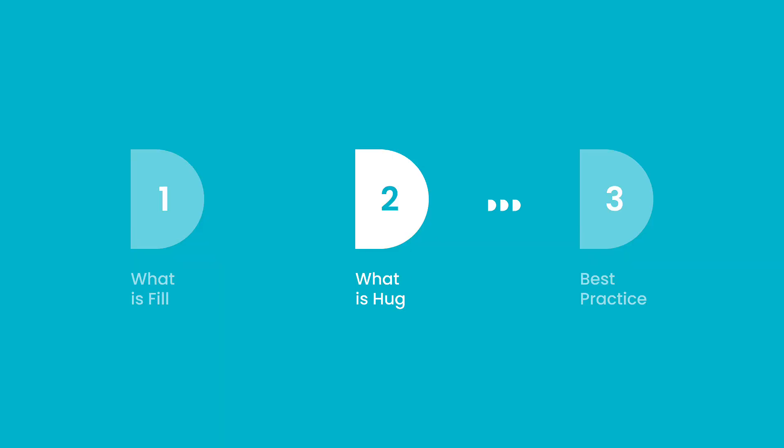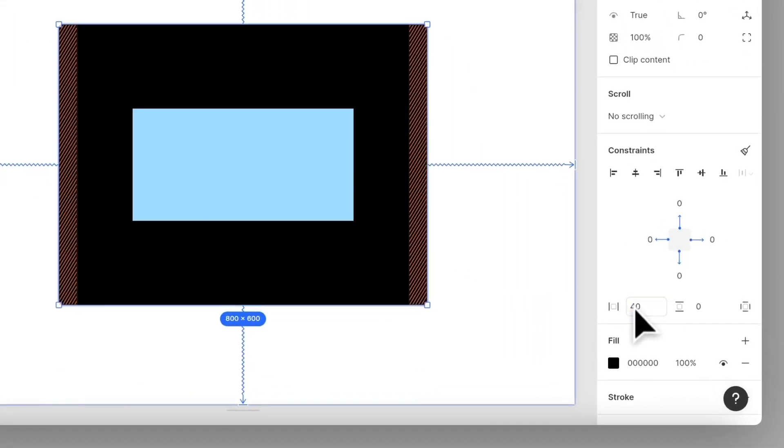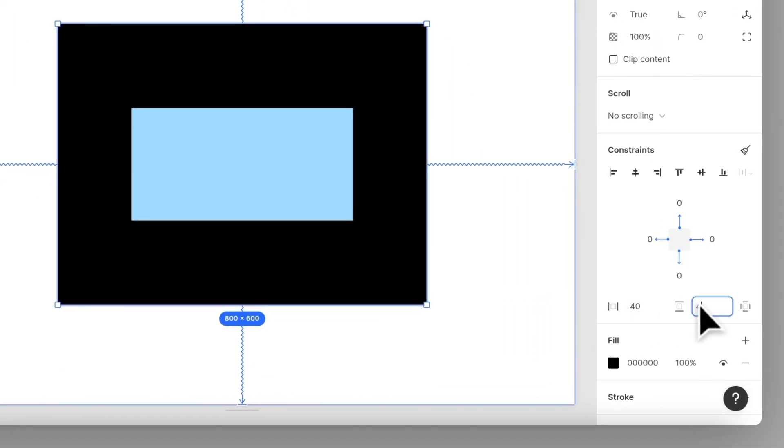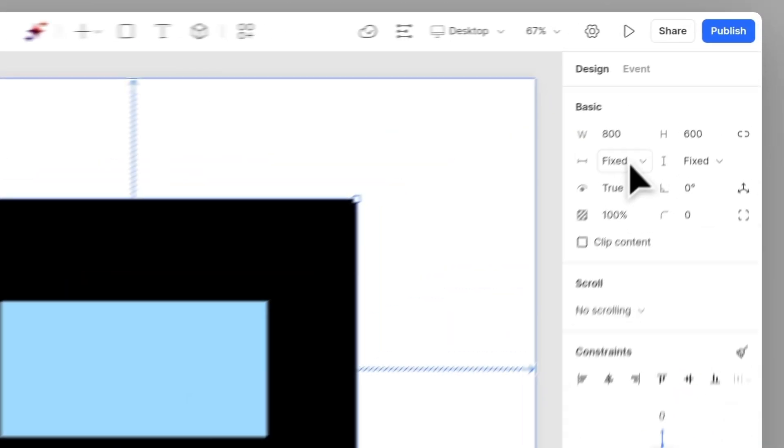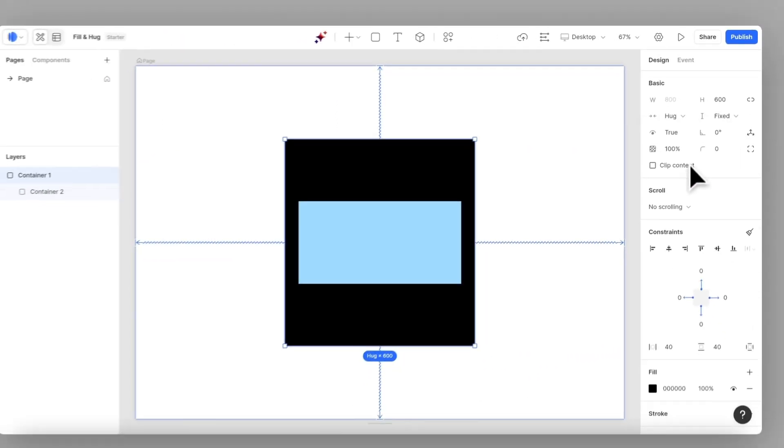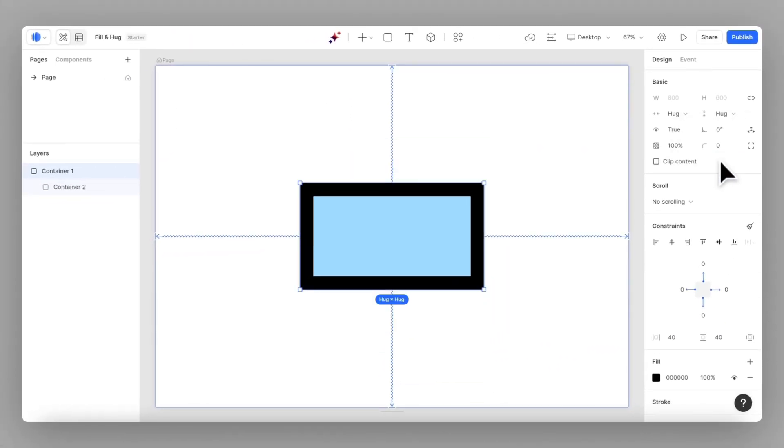Next, let's see how hug works. Set the parent container's padding to 40 and change its width and height to hug contents. See how it adjusts its size to fit the content with padding? That's hug.